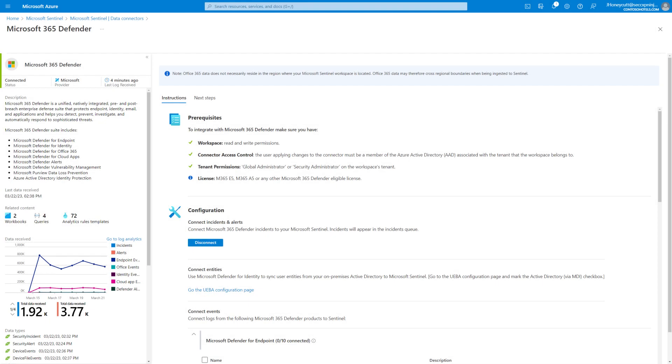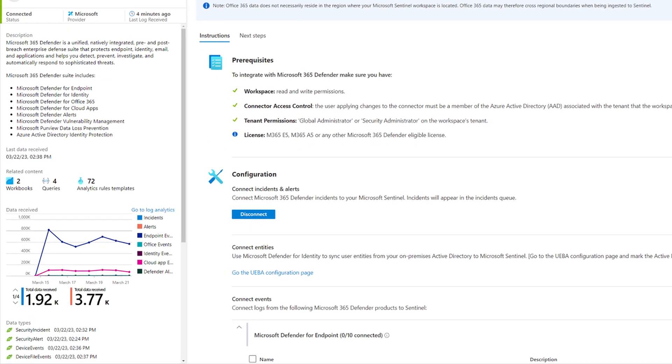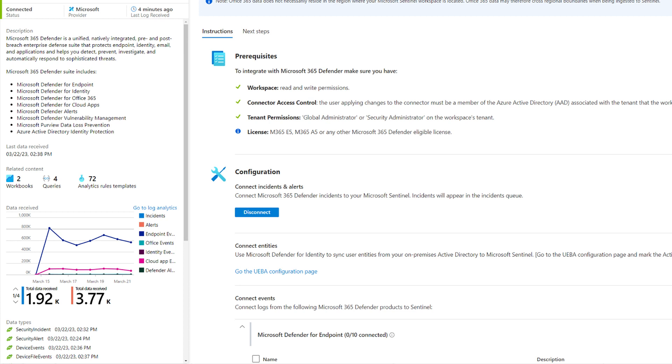On the Connector page, the graph shows that Sentinel is ingesting Microsoft 365 Defender data. There's a line for incidents, alerts, and events from each Defender workload. Everything works, so I'll dig into synchronized incidents next.